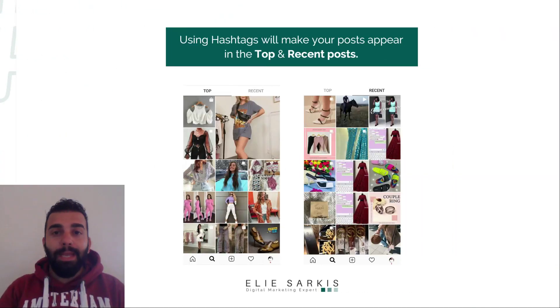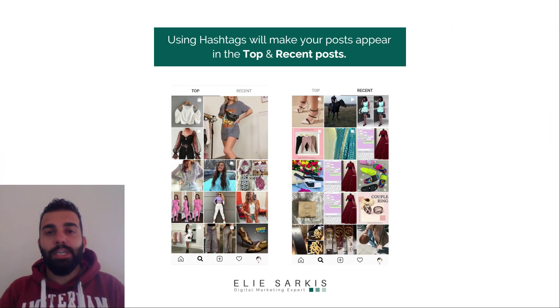Hi guys, if you are looking for the best ways of using Instagram hashtags to get more engagement and followers, then you are at the right place. In this video I'm going to show you how to choose hashtags and what's the relation between the number of followers that we have and the hashtags that we use.